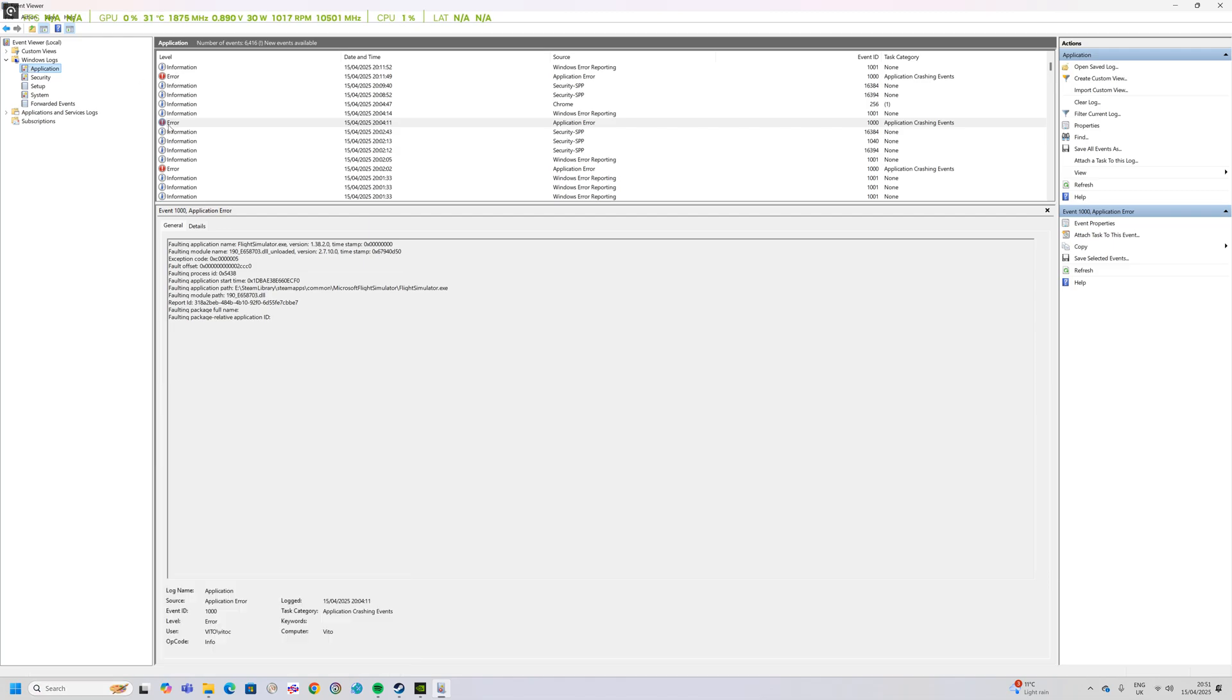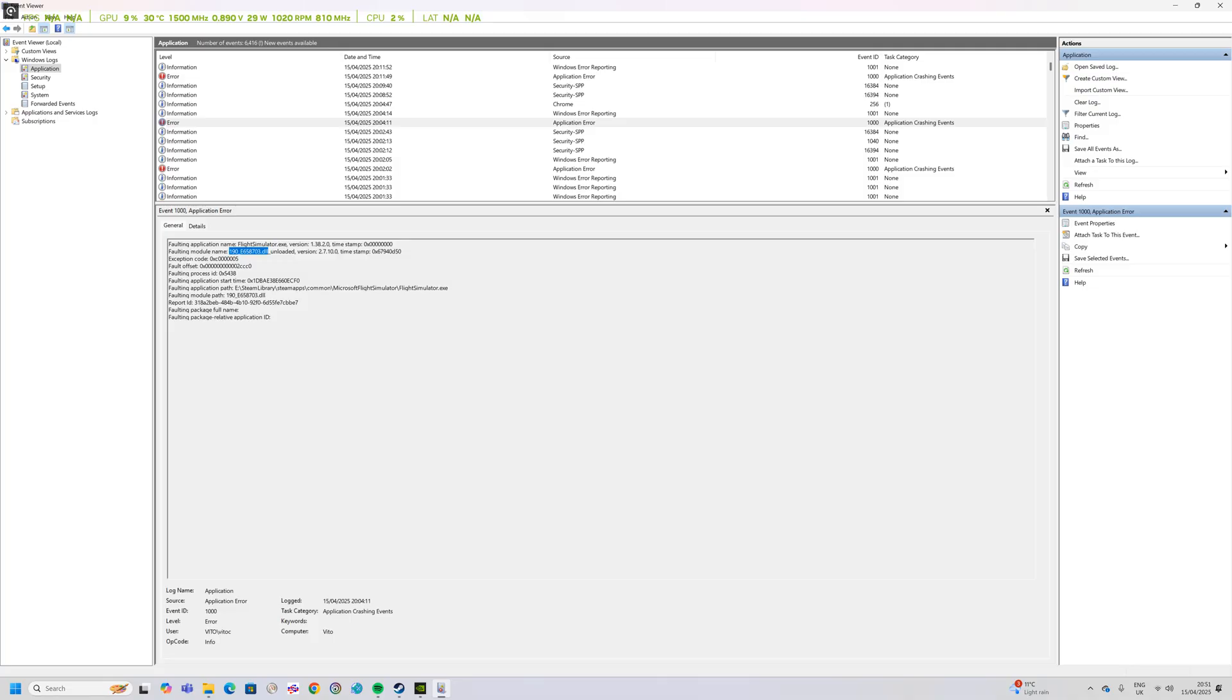You'll see under the errors you should find something from Microsoft Flight Simulator and in this case this one here has got the problem with the DLR. So in Reddit they tell you to go and find this file and delete it but as always I wouldn't do that straight away because that file might be used by other programs.